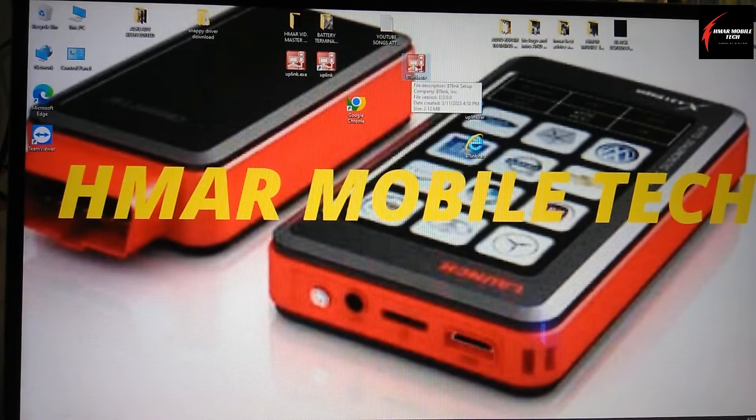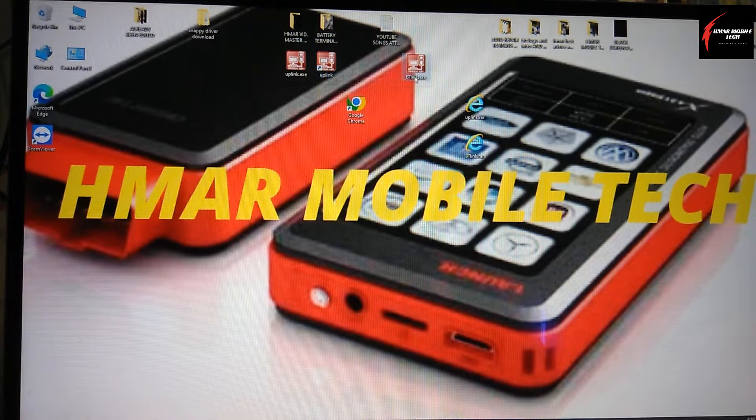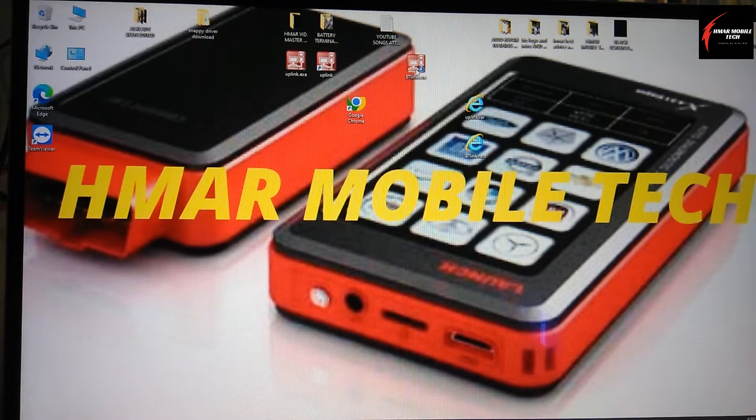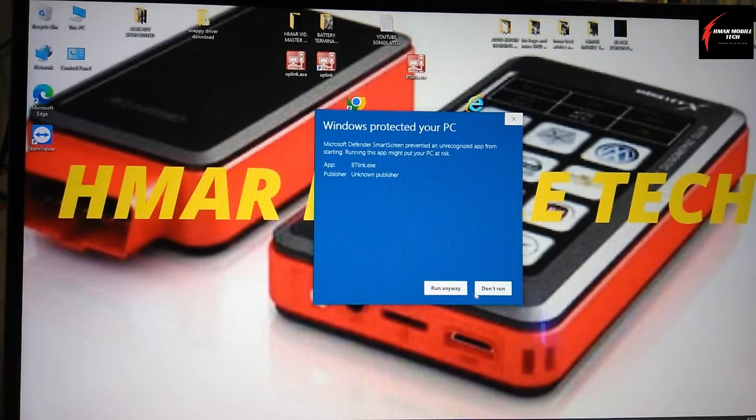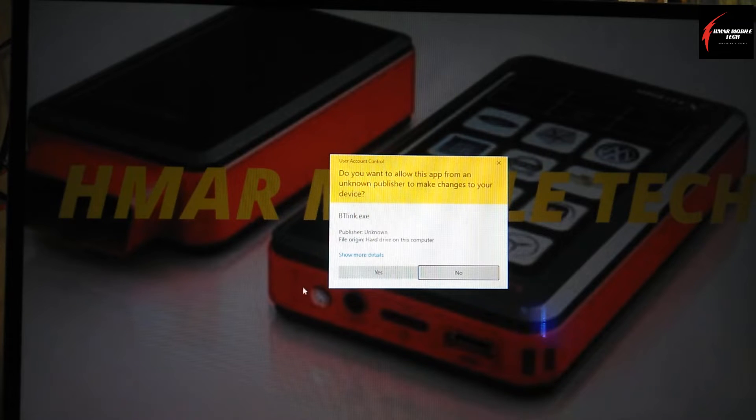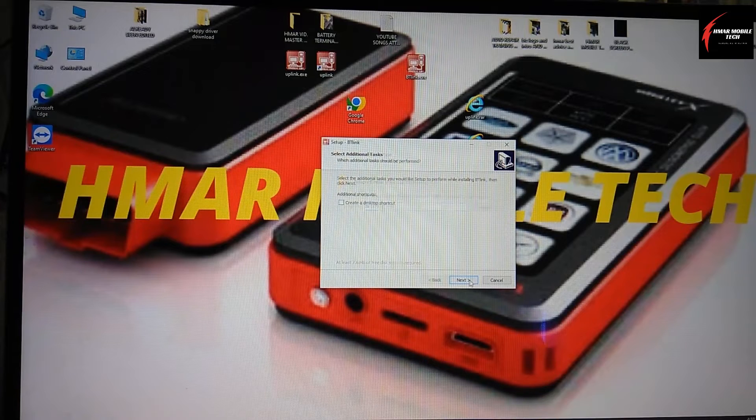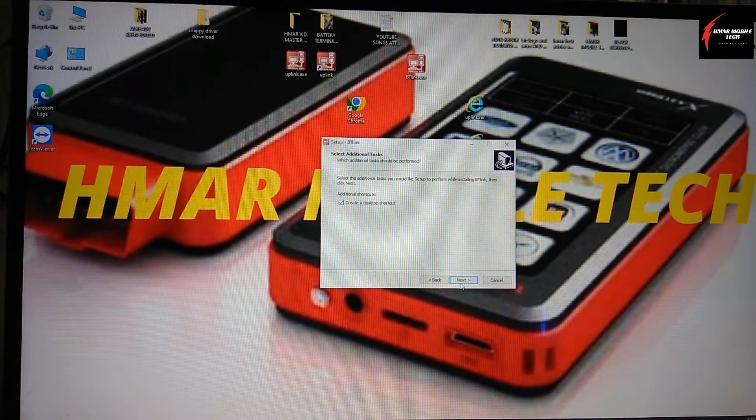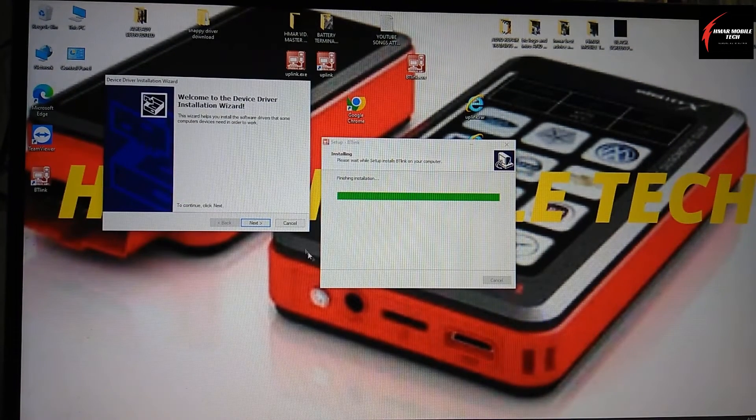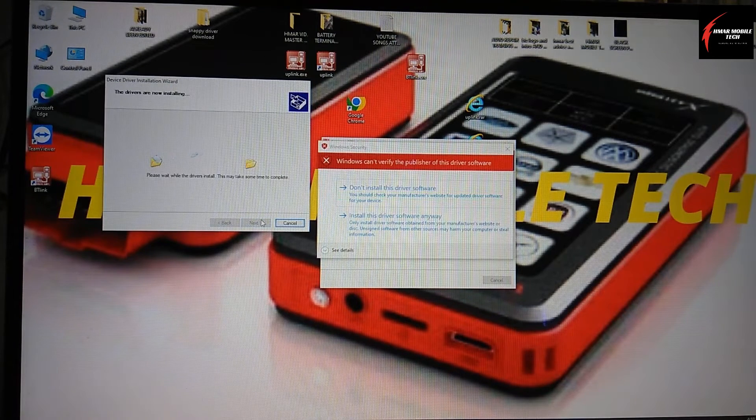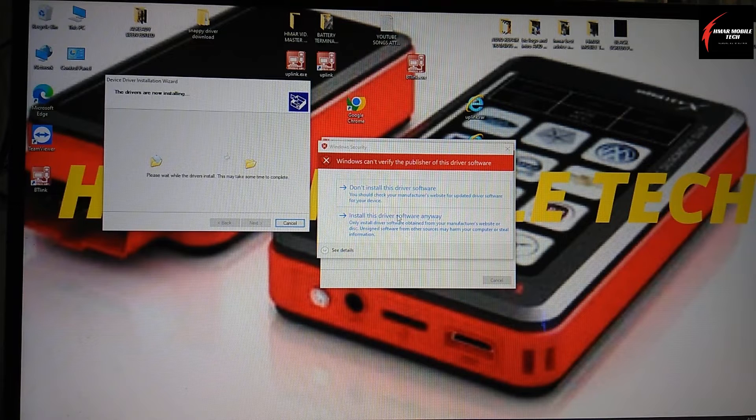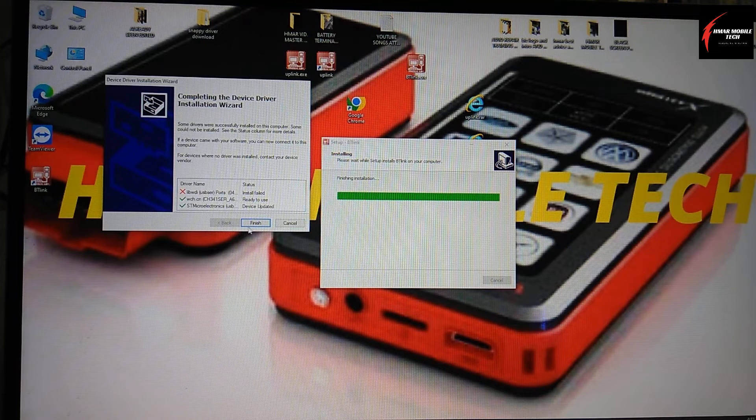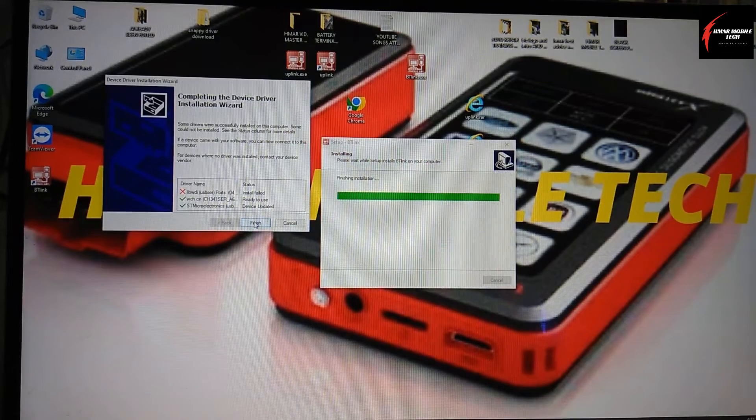The process I'm showing you now is going to be the same thing if you need to use uplink. You would just, instead of clicking on BT link, you would click on uplink. It's going to run through this process of, do you want to allow this app to make changes on your device? You just click yes, and then go through the whole process, get a shortcut on your desktop, install it, and click next when it says the installation wizard. I'm going to install it anyway because I know that it's a good file. It's not going to damage my computer or cause any issues with introducing a virus.